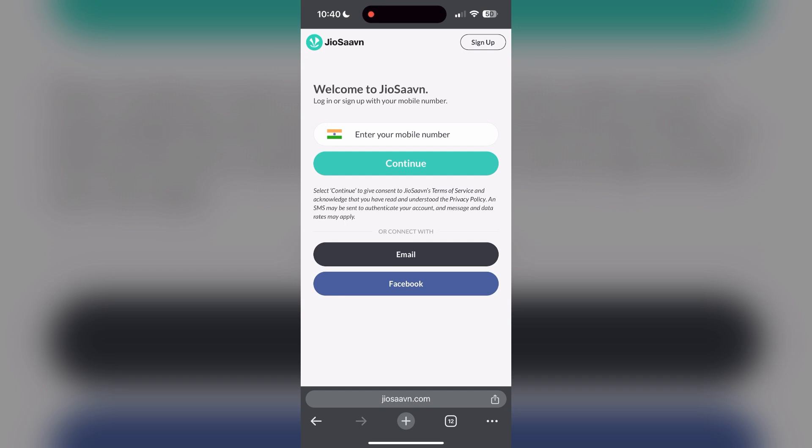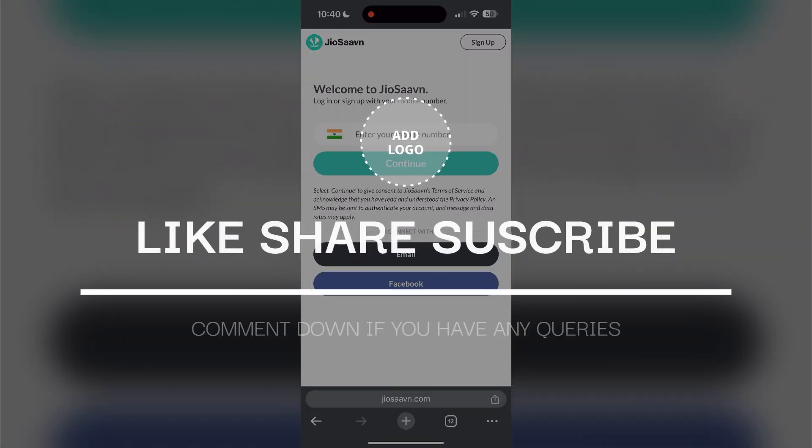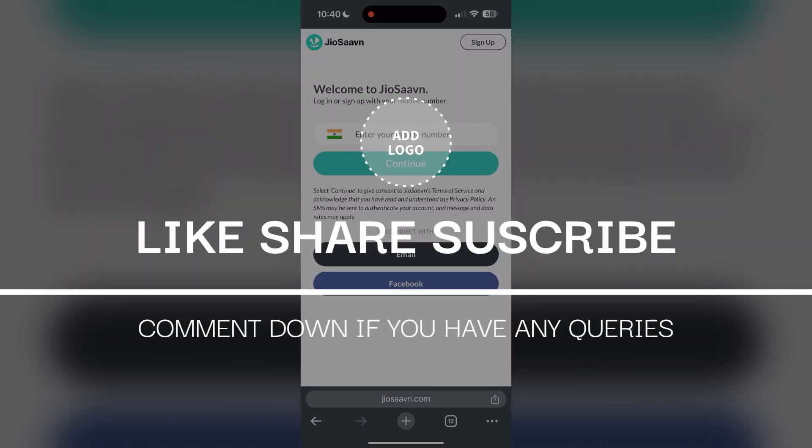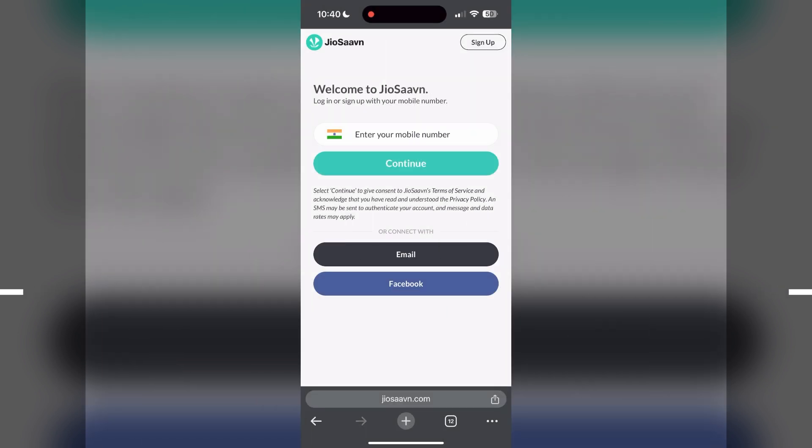If you have any questions, please let me know in the comments below. Don't forget to like and subscribe for more helpful tips and tutorials. Thank you for watching.